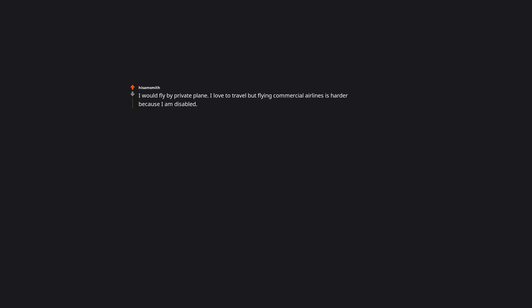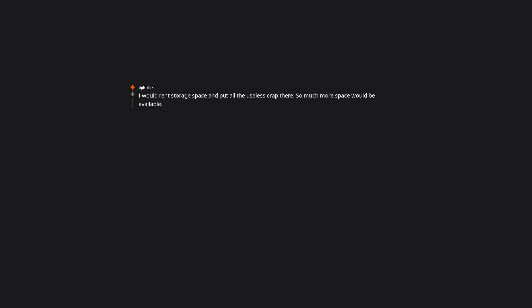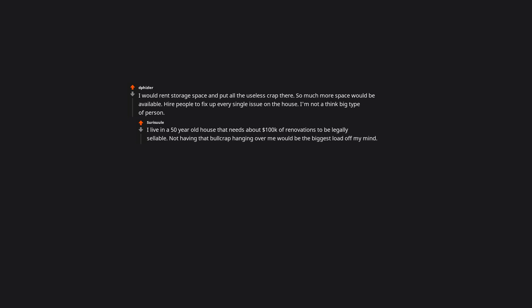I would fly by private plane. I love to travel, but flying commercial airlines is harder because I'm disabled. Getting searched at TSA is uncomfortable, and I'm uncomfortable when strangers are watching me transfer into a seat. I would buy every streaming service and even pay for cable. I don't know. Probably give Flint residents clean drinking water. I would rent storage space and put all the useless crap there. So much more space would be available. Hire people to fix up every single issue on the house. I'm not a think big type of person. I live in a 50 year old house that needs about $100K of renovations to be legally sellable. Not having that hanging over me would be the biggest load off my mind. I don't want to sell, but fix everything would just be awesome.